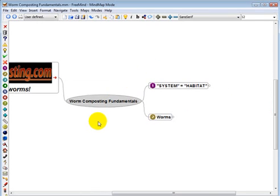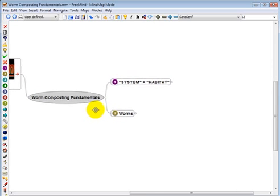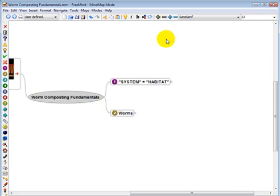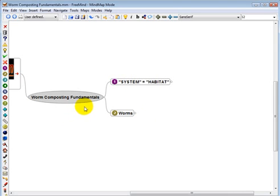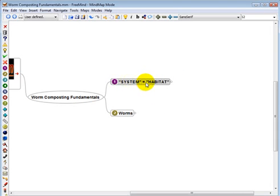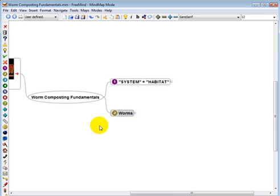Alrighty, well we're not here to talk about me, and we're not here to talk about Redworm Composting. What we're going to talk about here is the fundamentals of worm composting. I just wanted to provide people with a bit of an overview to help everyone get a bit more of a big picture view on what this whole thing is all about. So there's two key components to worm composting, as you can see. Number one, you need some sort of a system. In other words, the habitat. And of course, you need the worms. This is worm composting after all.